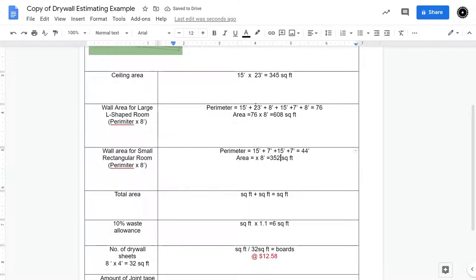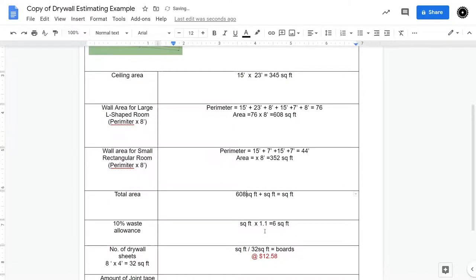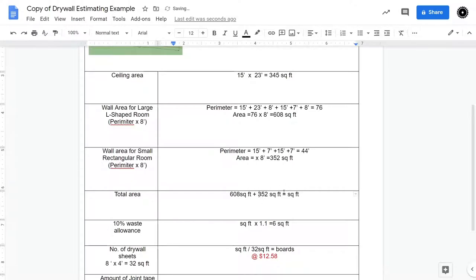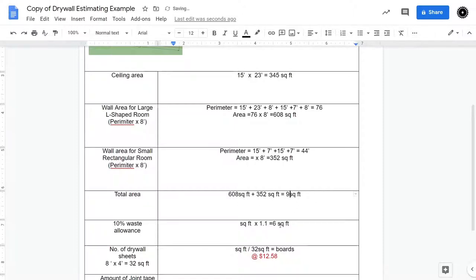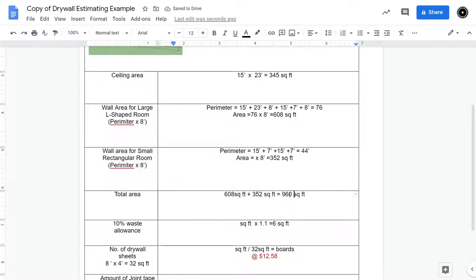Now to find out the total area, we would take our 608 plus our 352, and also if we were including the ceiling in our calculation, we would also add 345, but we're not, and that's 960 square feet. And that would be the square footage of the walls.